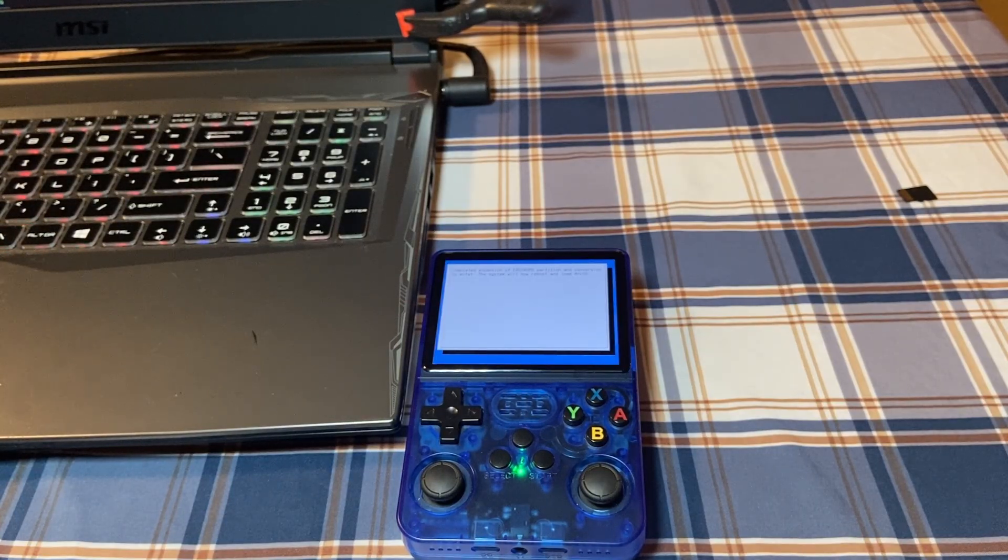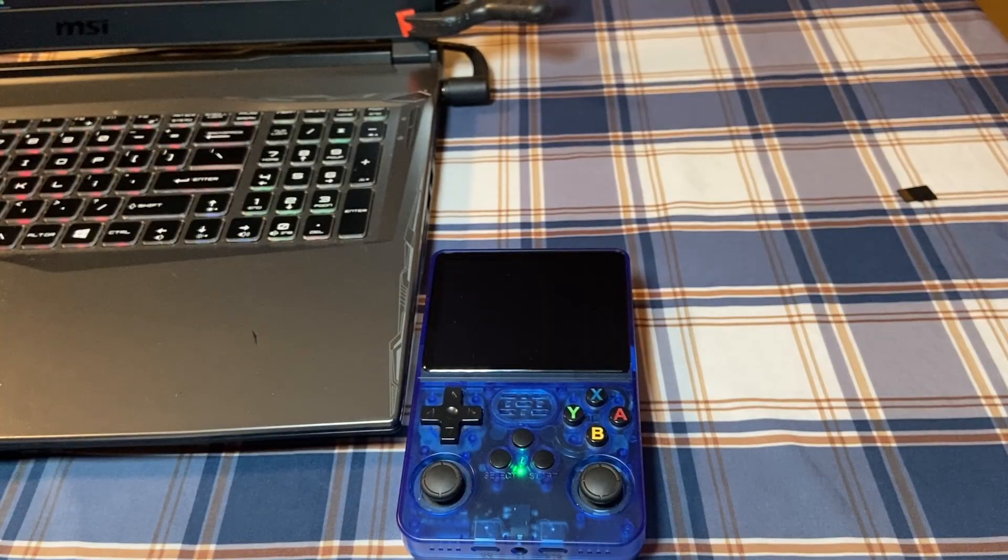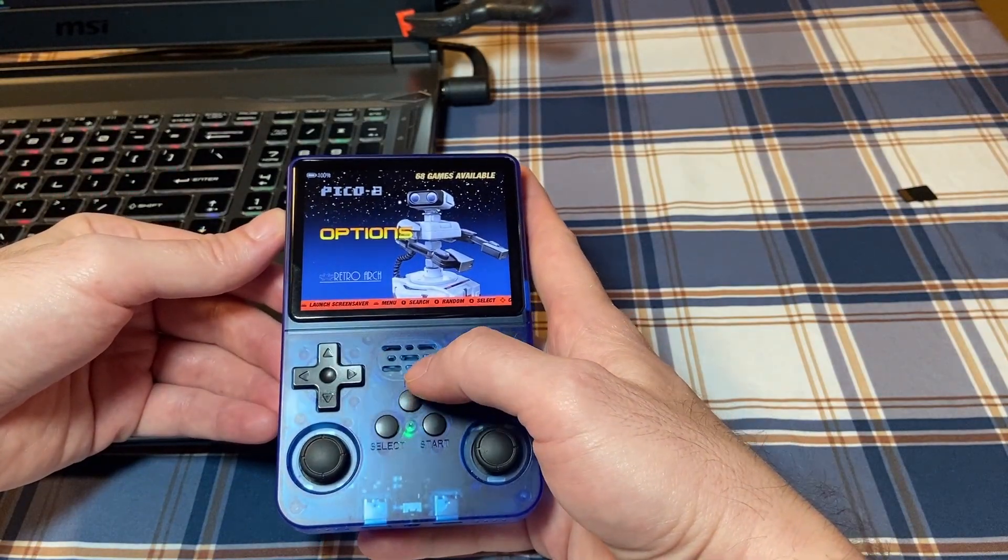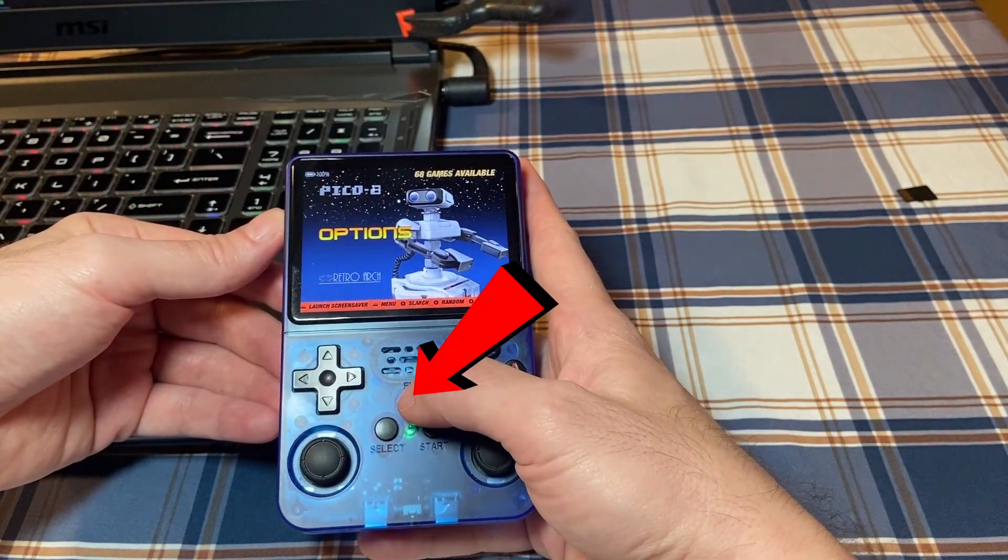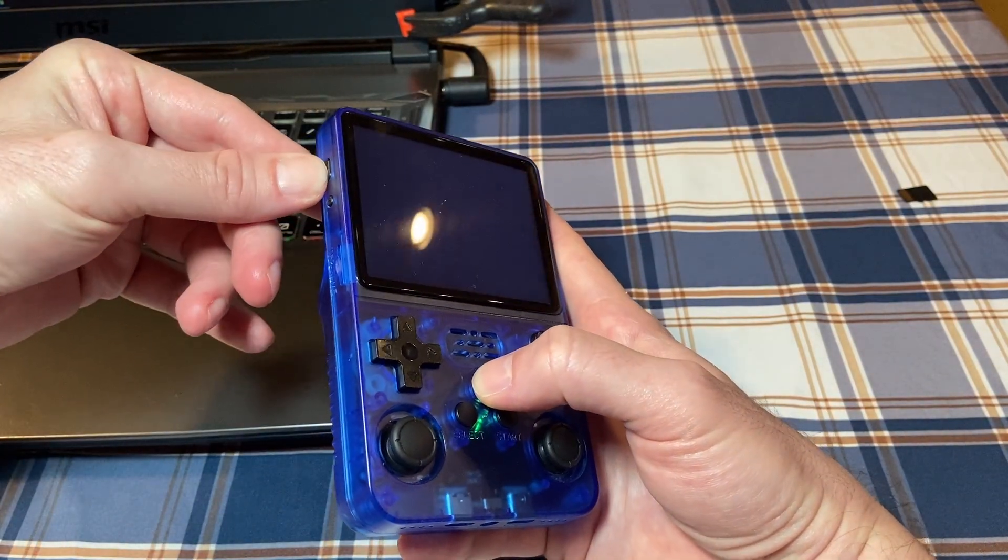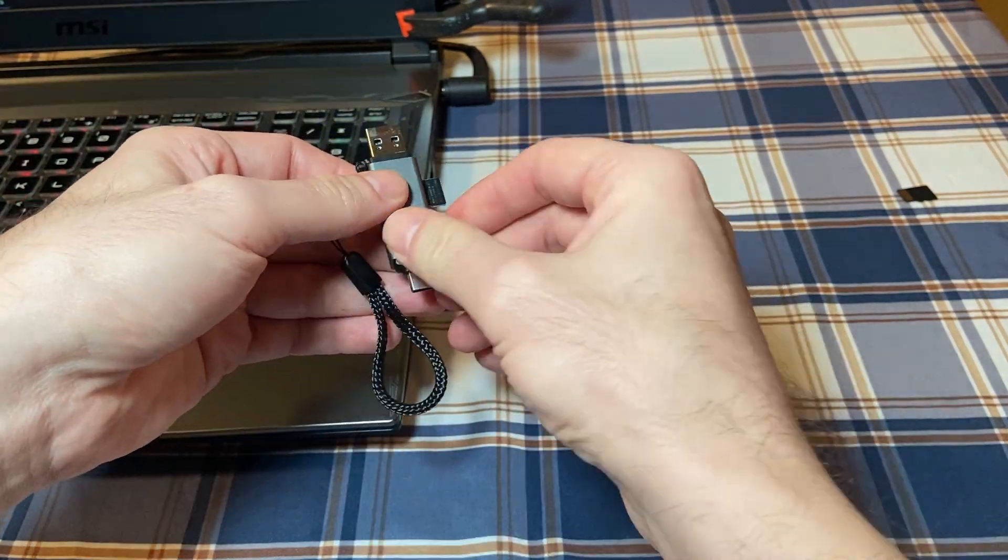Once it's done, shut off the R36S by holding down the function button, which is this button, and pressing the power button. This is the proper way to shut it off from now on.